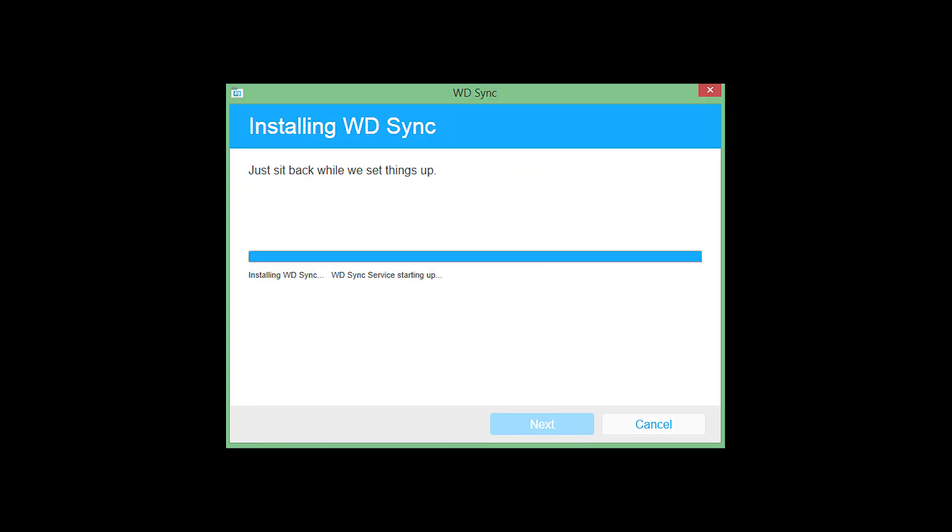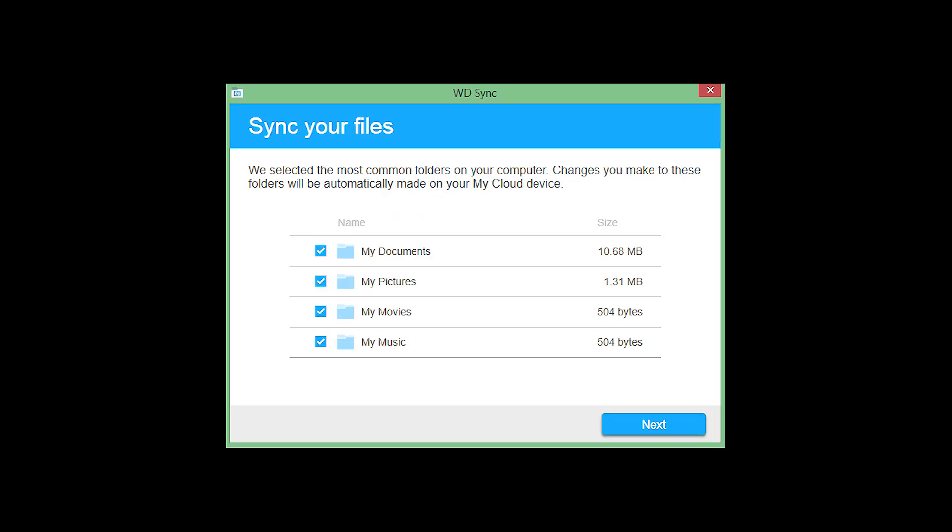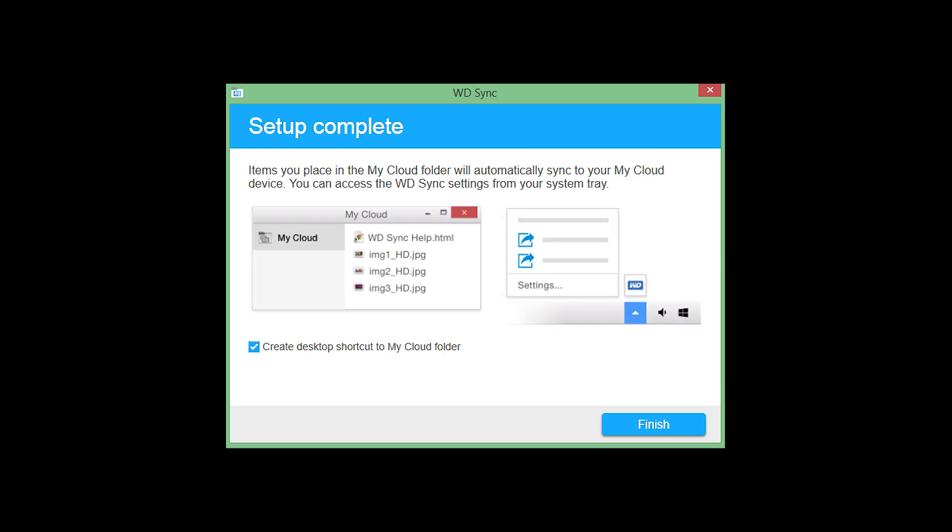After it installs, click Next. You'll need to sign into your account first. Then, check off the folders on your PC that you wish to automatically back up to the NAS whenever you update the content across these folders. Click Next to continue.